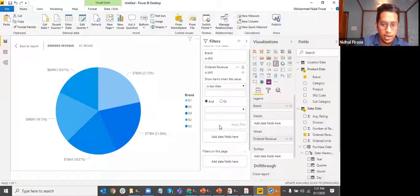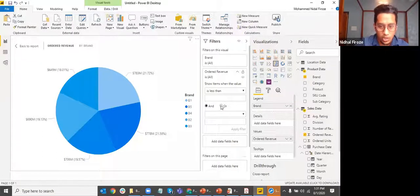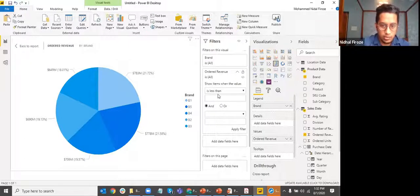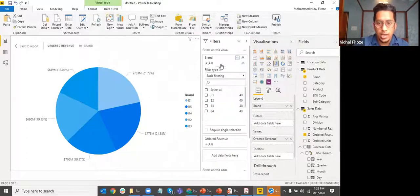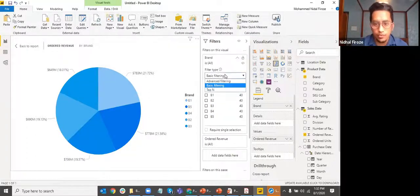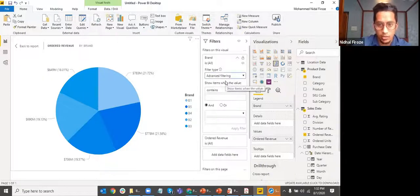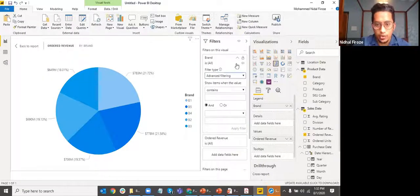You can also add multiple conditions — for example, less than this AND greater than this, or use an OR condition. You can combine conditions with different logic. For dimensions, there is advanced filtering available.